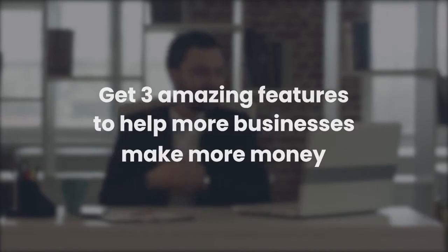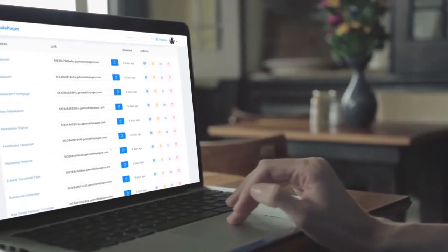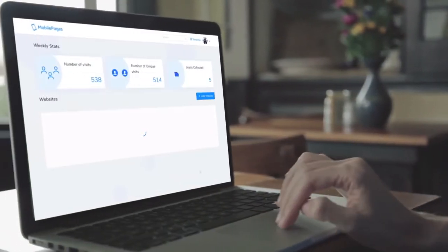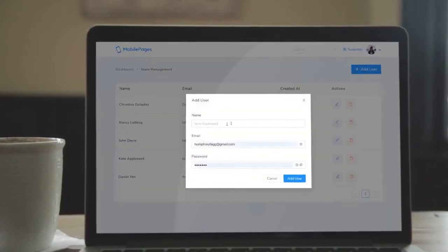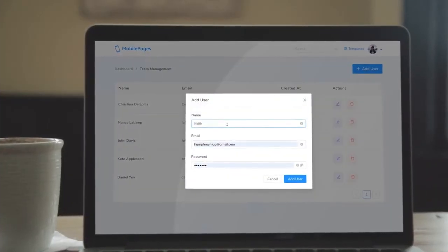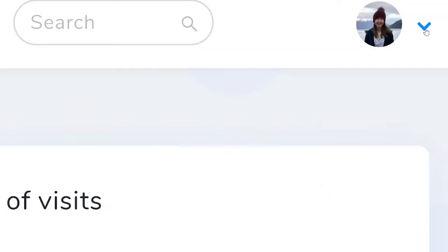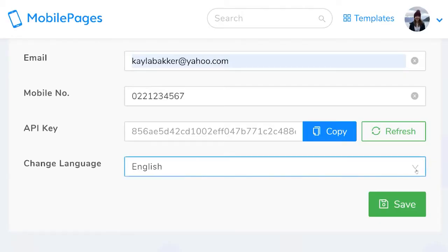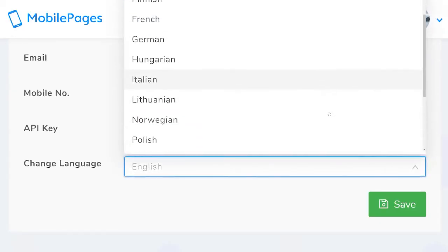This includes a full agency dashboard so you can add and manage clients with ease, a sub-user system that you can use to add outsourcers and scale your business, as well as the ability to adjust the language of your account to the language of your choice.